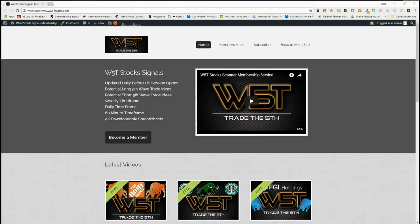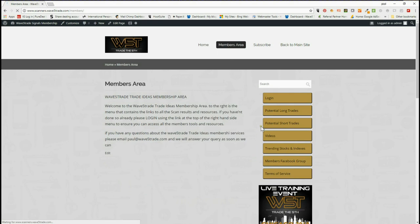Hi, support from wave5trade.com. This is my daily stock signals video, looking at and picking one of our many signals from our membership site. Members click into the members area and choose whether they want to go long or short. We have signals both long and short on weekly, daily, and 60-minute timeframes.